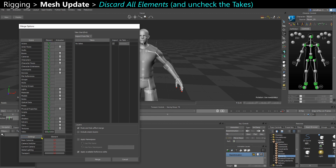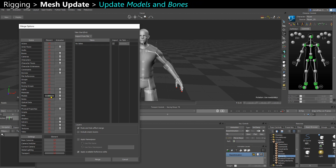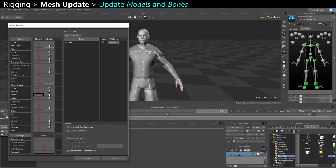By default you probably have a green plus everywhere. You can right-click on Elements and say Discard All Elements. Then in Models you can click twice. This icon means that you will update every model in the scene — if you have a model that has the same name as a model in the scene, it will get overridden and updated.